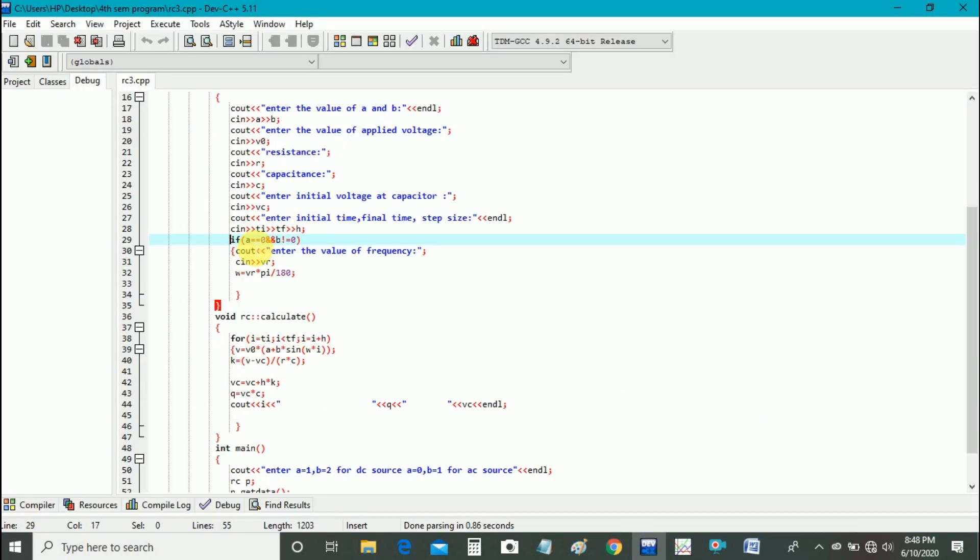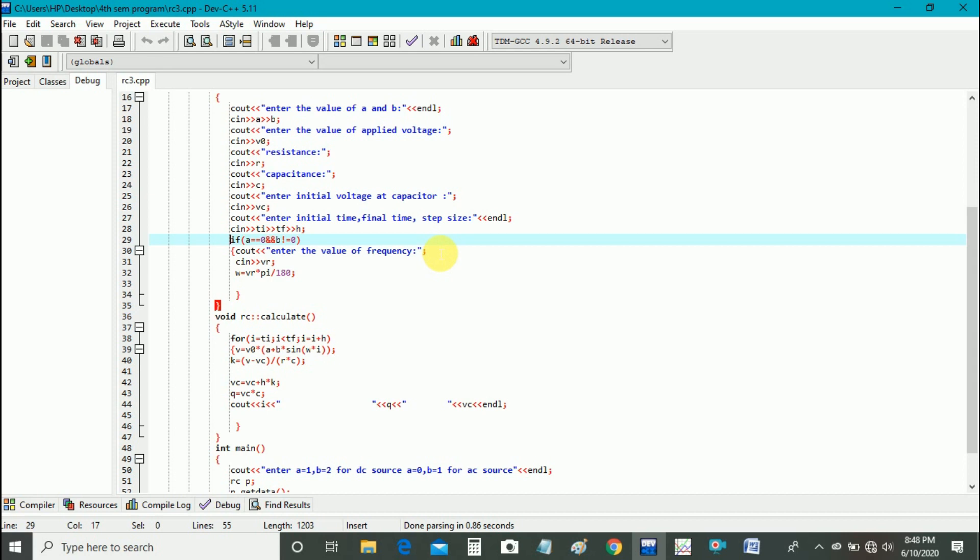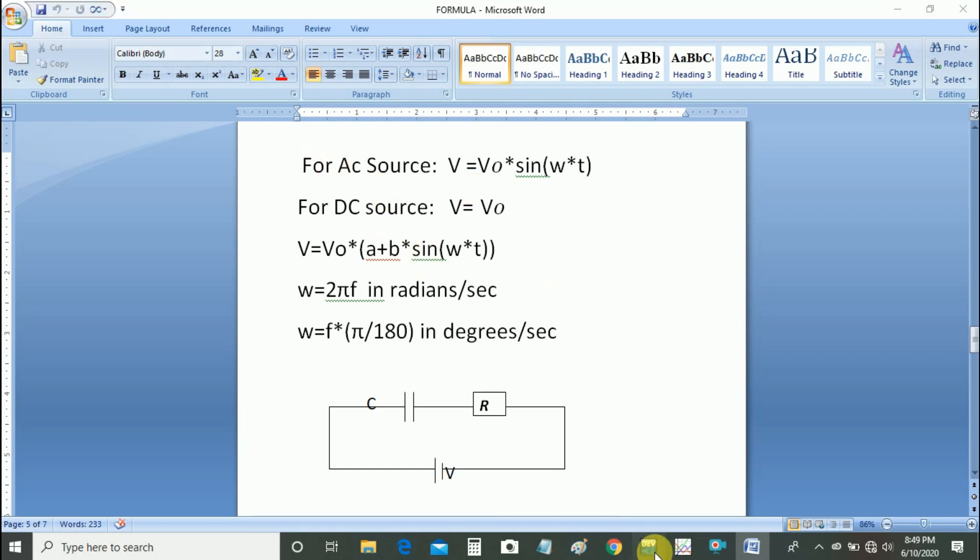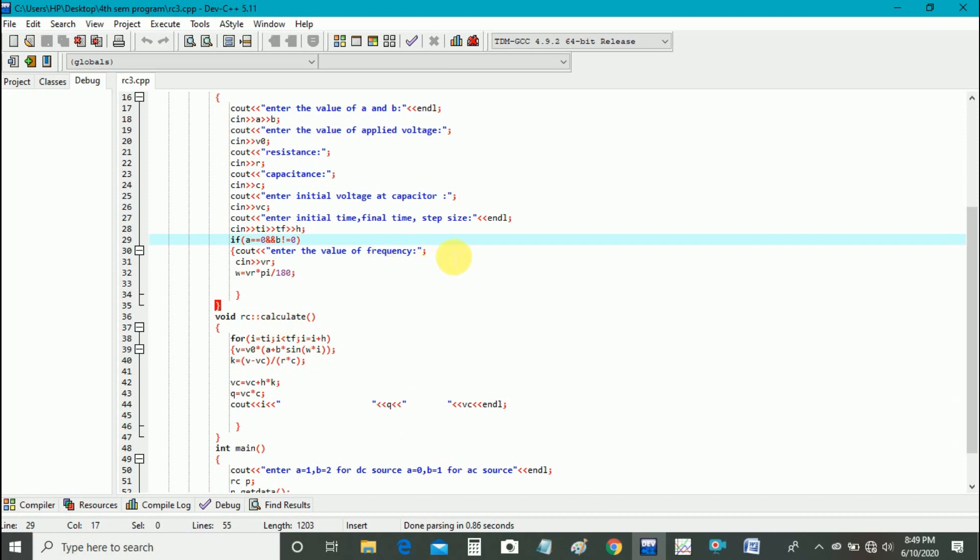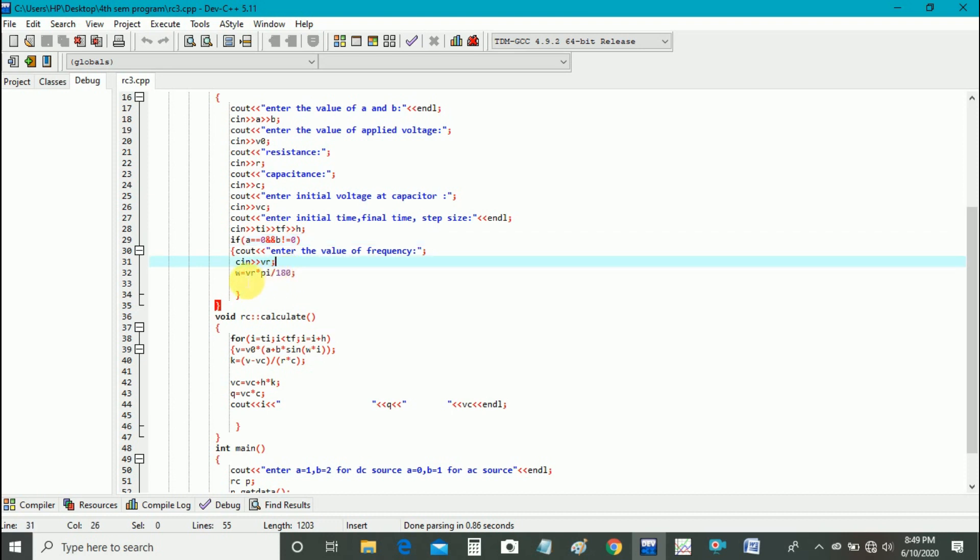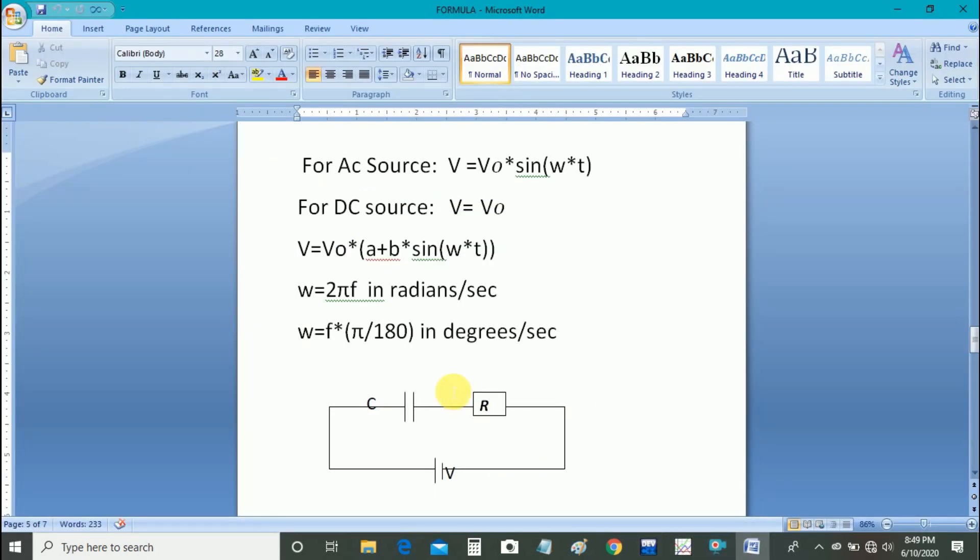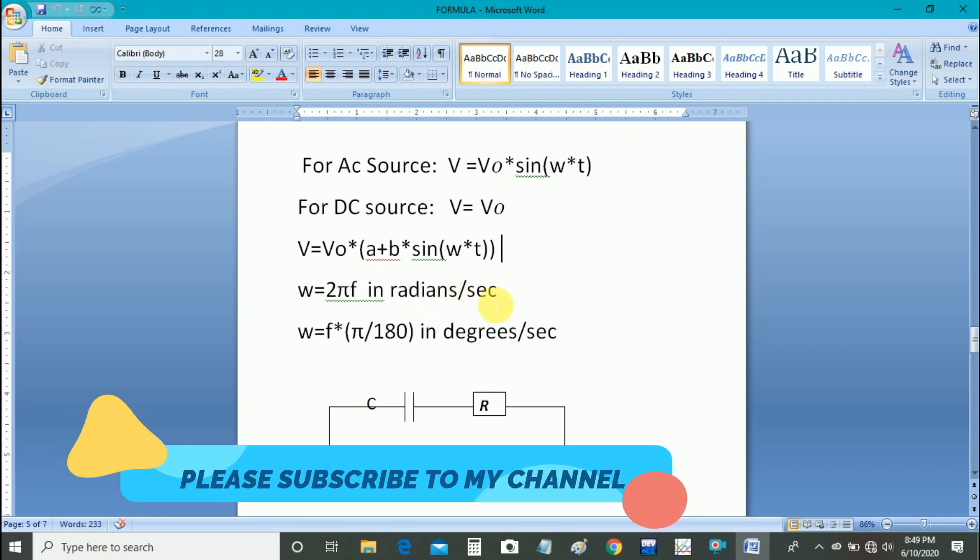Here we use if statement to get the values of frequency. If A is equal to 0 and B is not equal to 0, so we have AC source, and then only we have frequency. Otherwise we have no frequency, so we use if statement to resolve that problem.